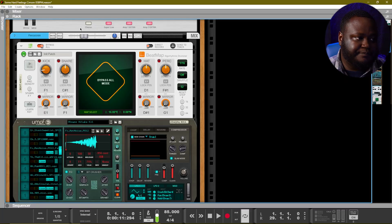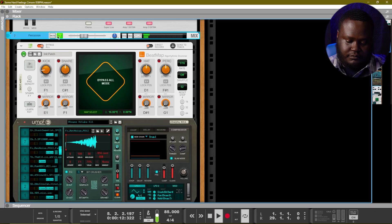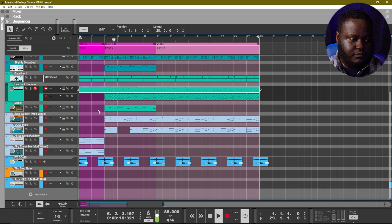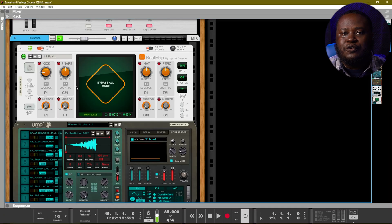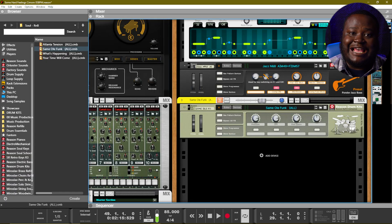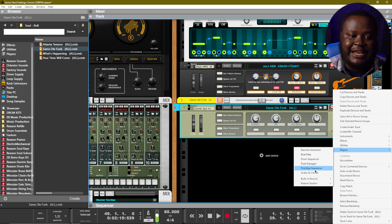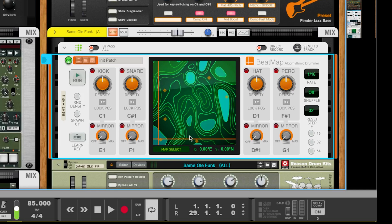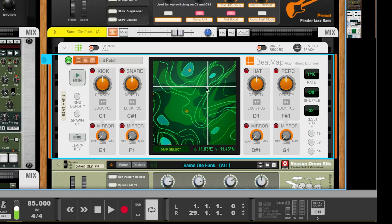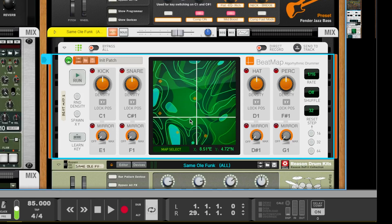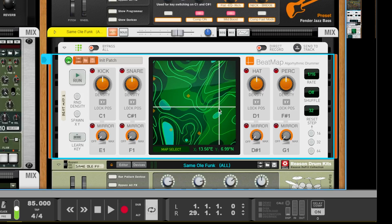Another section of this beat where we use a player is in the percussion section. The player used to create that percussion loop is called Beatmap. Beatmap is super cool because it's basically like having a drummer right there in Reason. The main functionality of Beatmap is right in the middle of the device where you have these XY coordinates, and these correspond to the complexity in which your drums are being played.